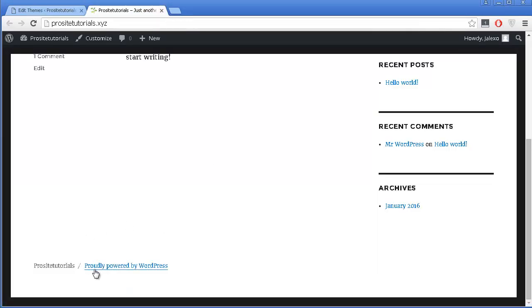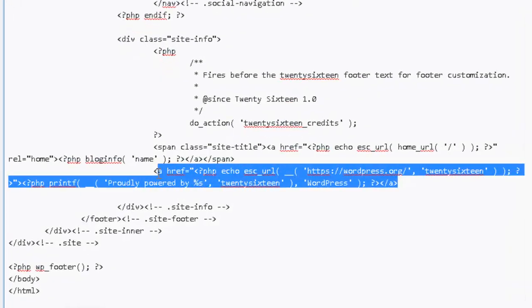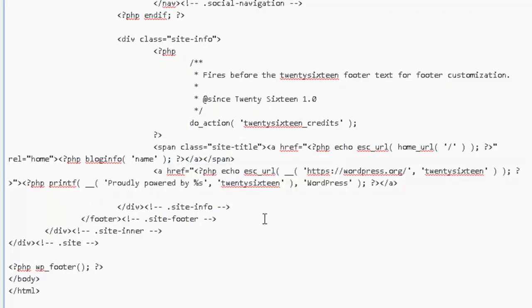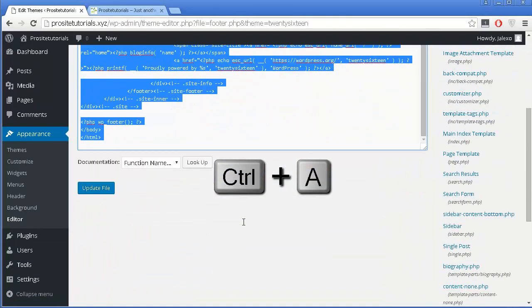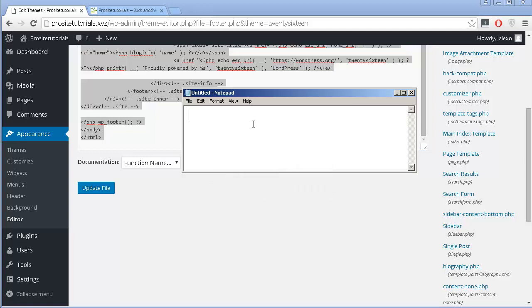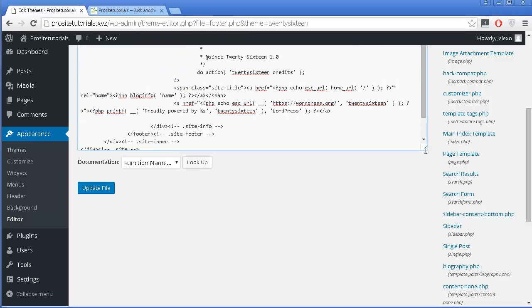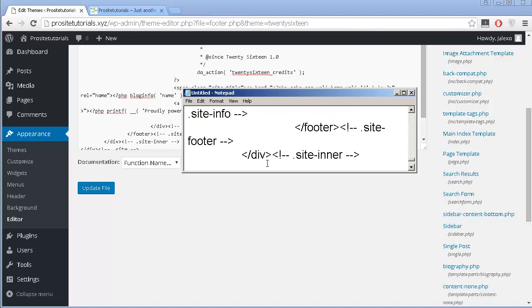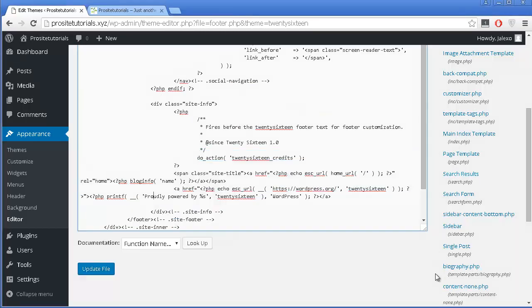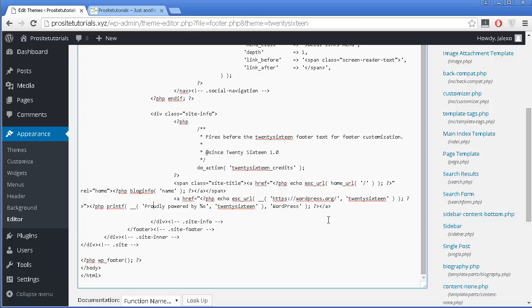This is all of the coding in the footer section of your website. You can see it says 'Proudly Powered by WordPress' — it's this line right here. But first, and this is really important: select all of this coding, copy it, and paste it into a blank Notepad as a backup. If you mess something up, you'll have the correct coding to recover from.